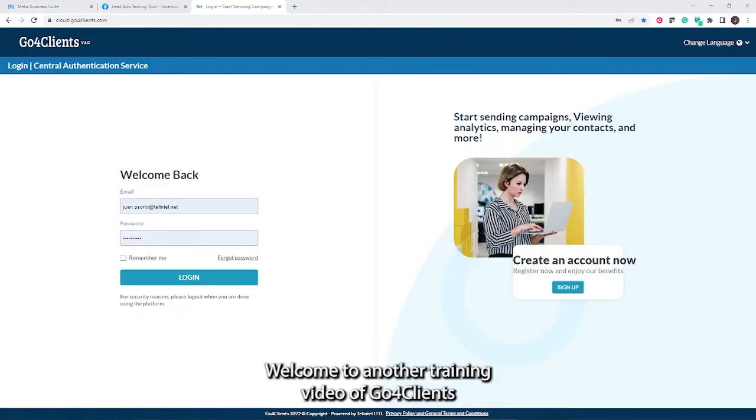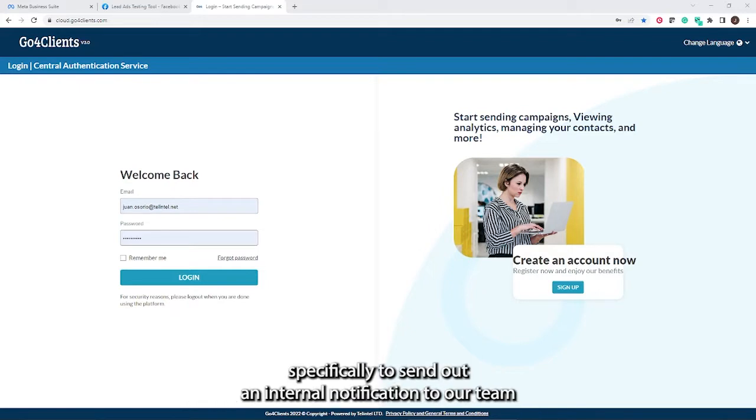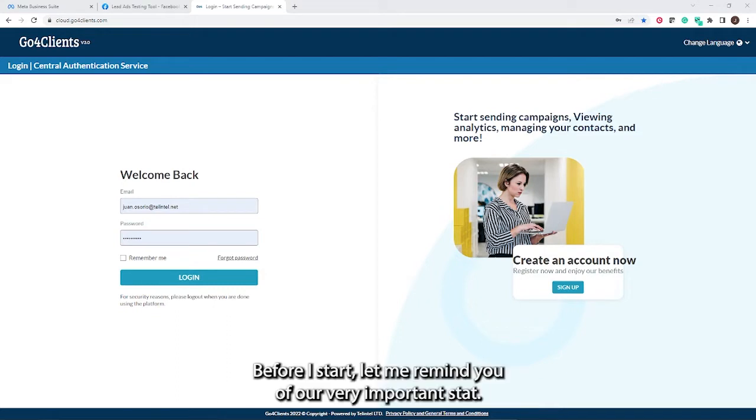Hey, everyone. Welcome to another training video of Go4Clients. Today, we're going to learn how to integrate Go4Clients with Facebook lead ads, specifically to send out an internal notification to our team and also send an SMS to contact that lead.